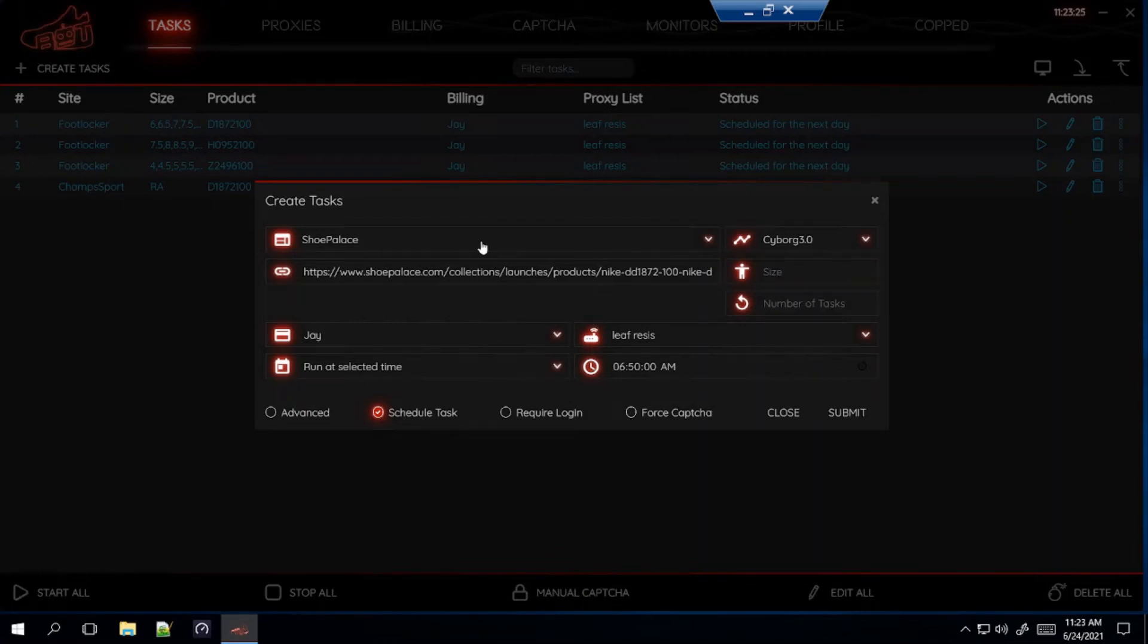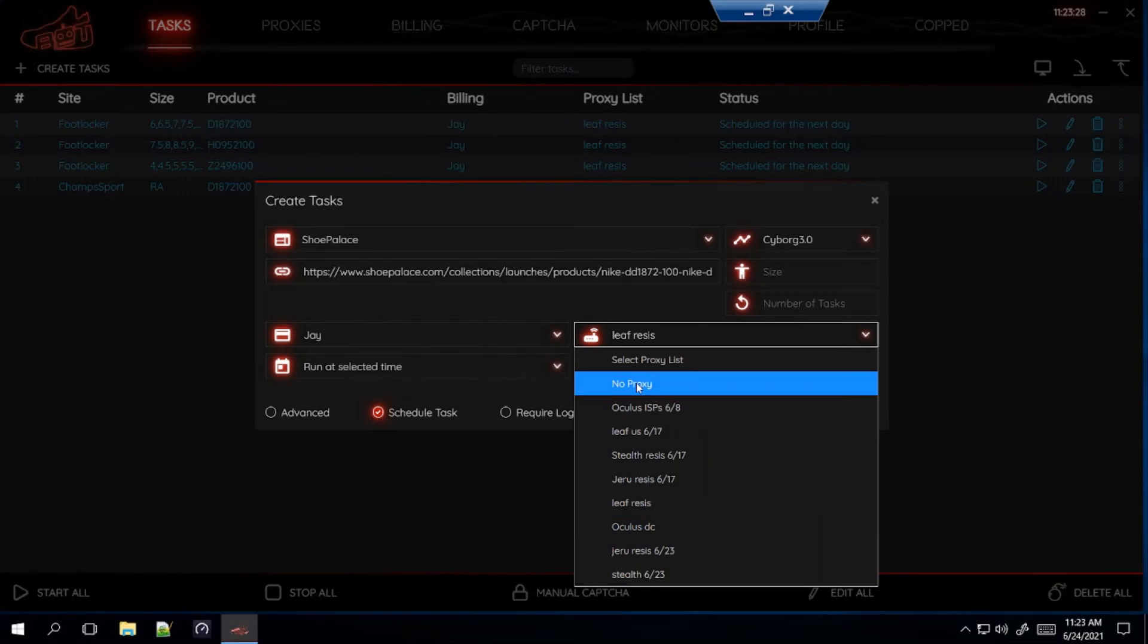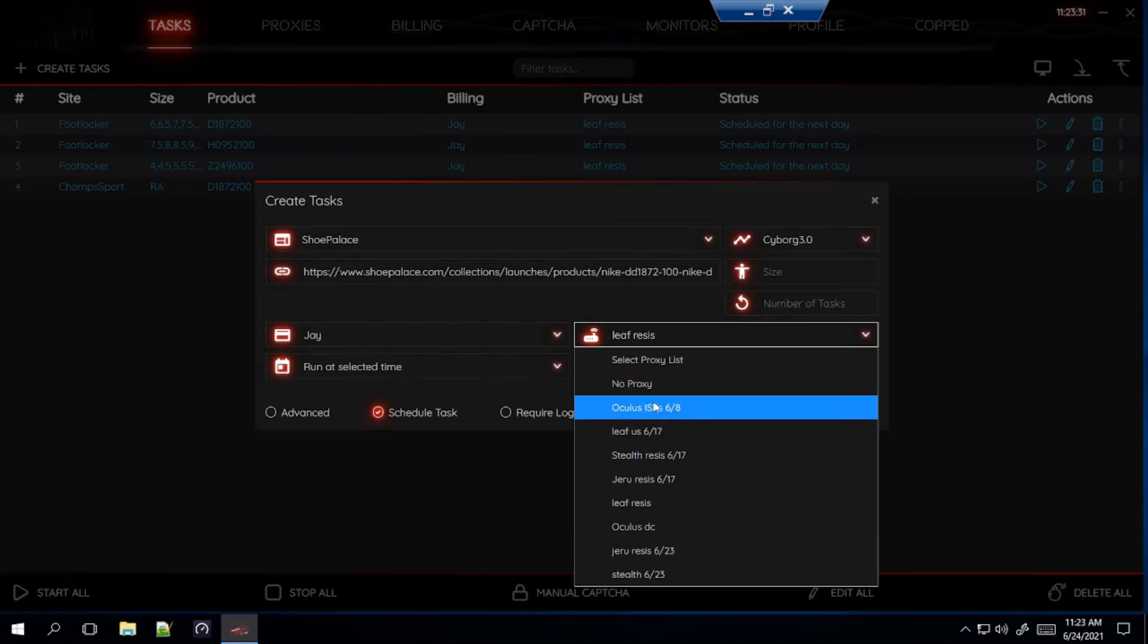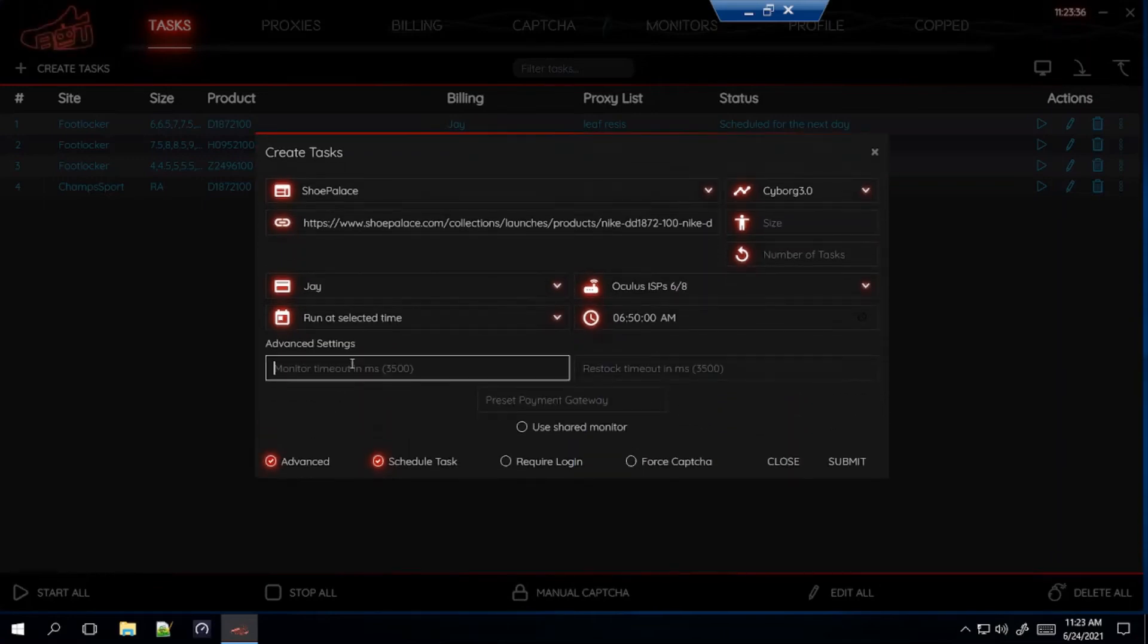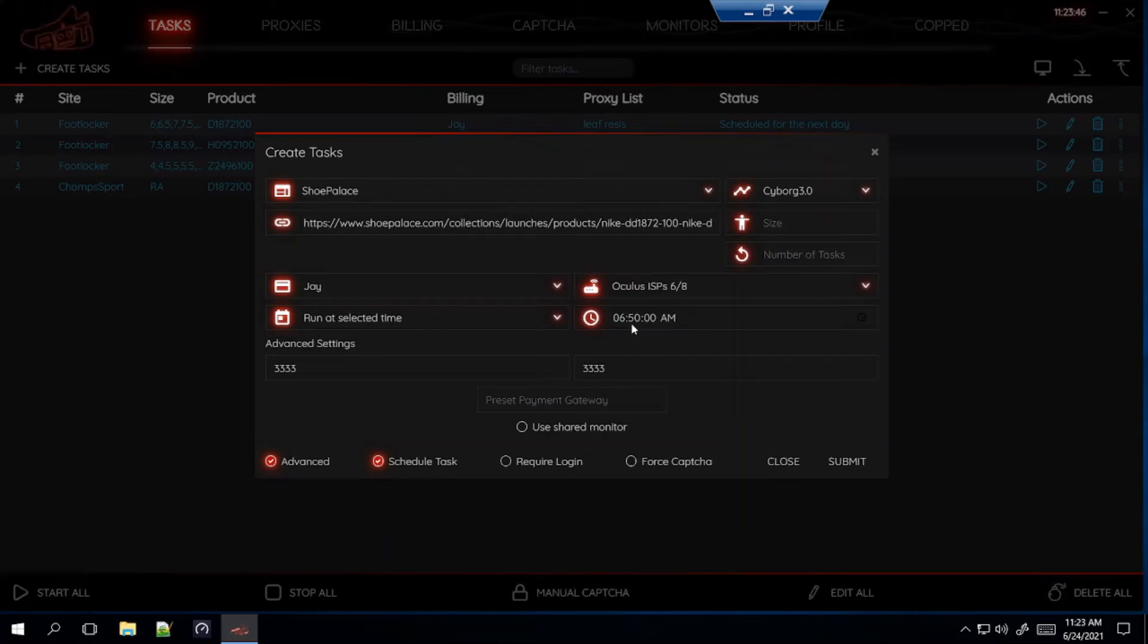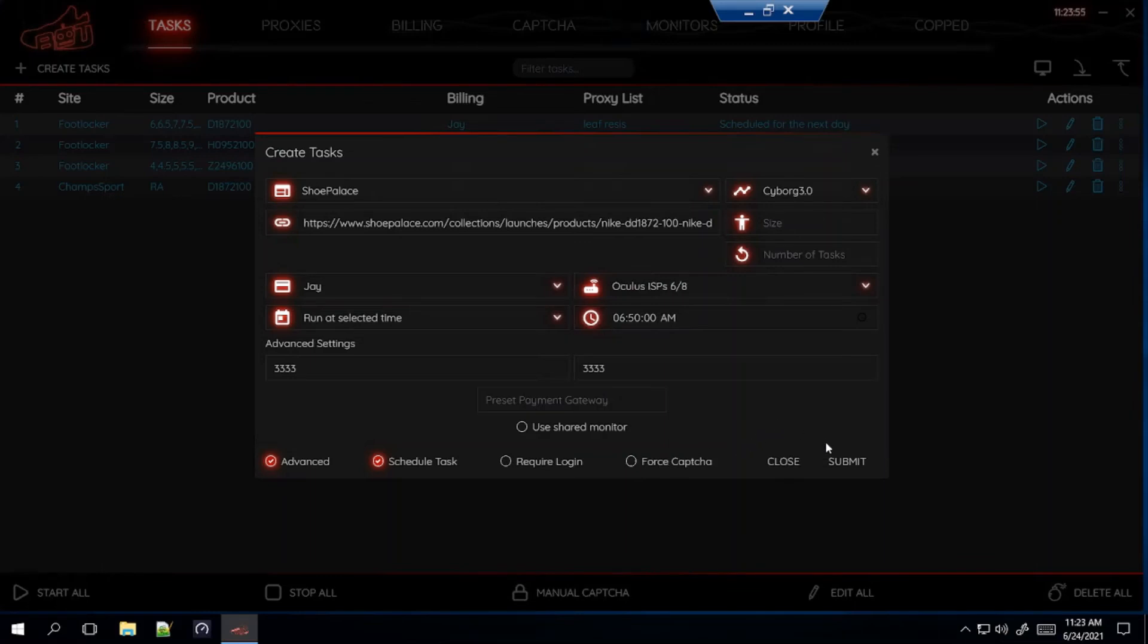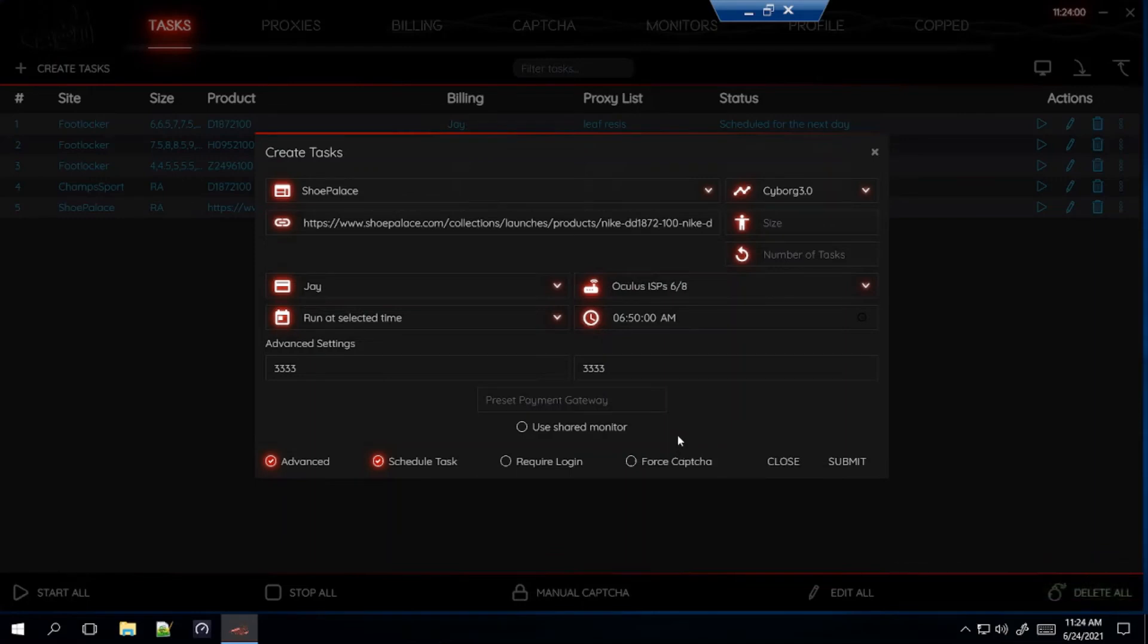Shoe Palace is a Shopify site, so I recommend you guys use a no proxy, an ISP, or a DC. For this, I'm going to go with my Oculus ISPs. For Advance, I'm going to go a little lower. I'm going to go with 3333 for each. I know some people use that. Also for Shoe Palace, I'm going to start it 10 minutes before the drop, so at 6.50 AM. You don't need an account, so don't click on Require Login. And Force Capture, you can click on it if you want. I just don't. Just because. So submit that. That's how you make the task for the woman's dunk low for Shoe Palace.